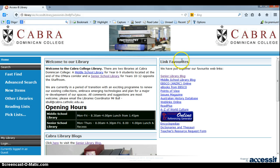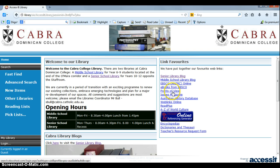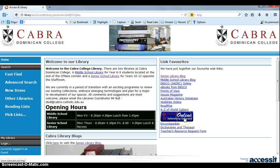Over here is our Link Favorites, and we have all sorts of things here, including the Library Blog, Senior Library and Middle School Library, EBSCO, eBooks, Points of View, and all the other ones that are here. The Online Reference Generator is here as well.